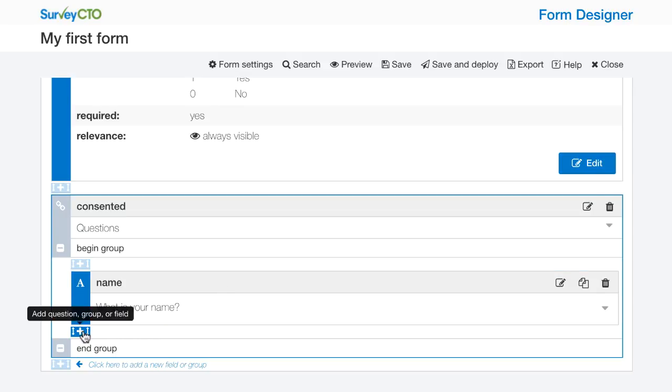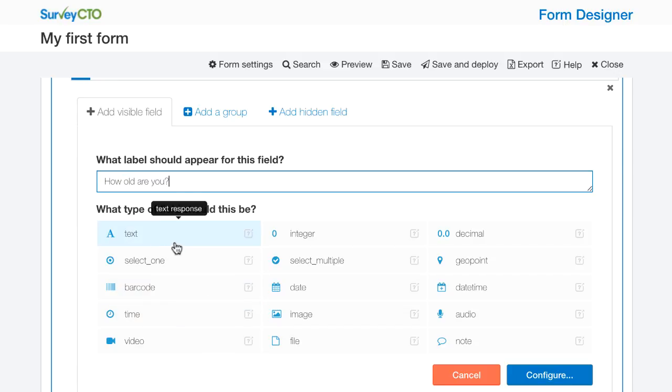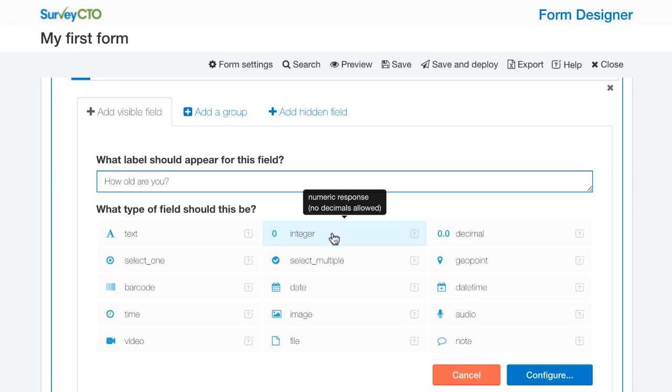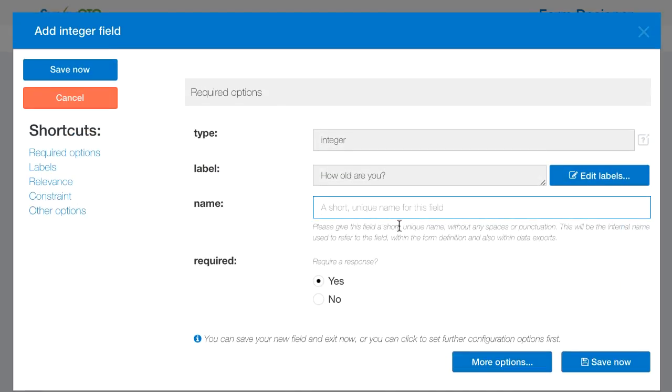After that name field I'm going to ask another question which is how old are you? Now here I'm going to let them enter an integer, a numeric response with no decimals. And I'm going to call this age.